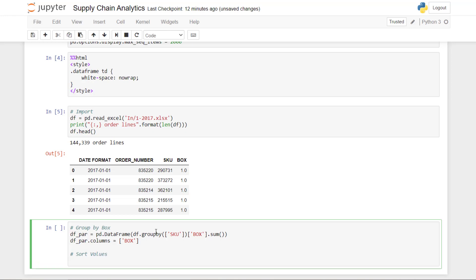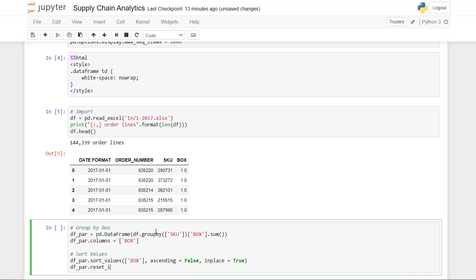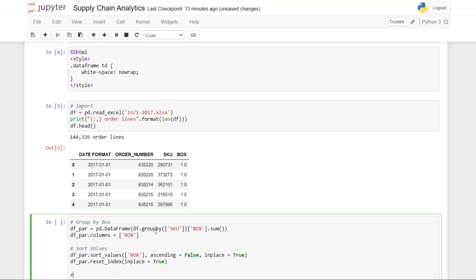Then we need to sort. To create the Pareto chart, we index each row and sort in descending order — the highest rotation at the beginning, the lowest at the end. Then we rank the different rows. We sort by box with ascending set to False, keep the result, and reset the index because we are going to set our own index. Then we calculate the cumulative sum.